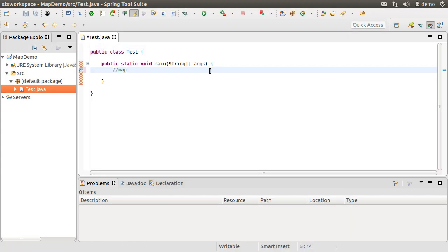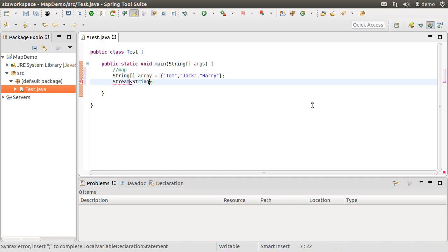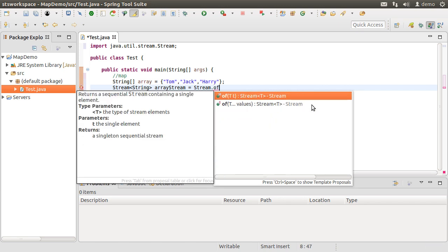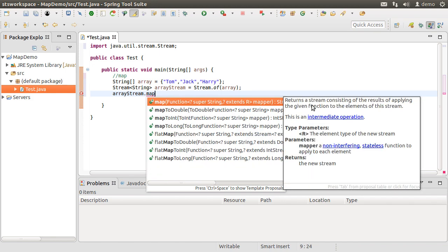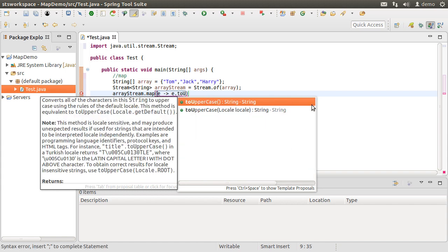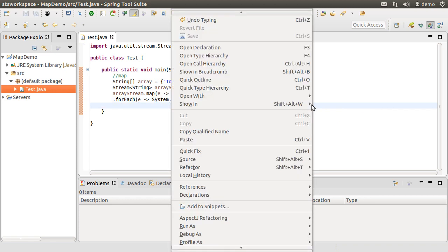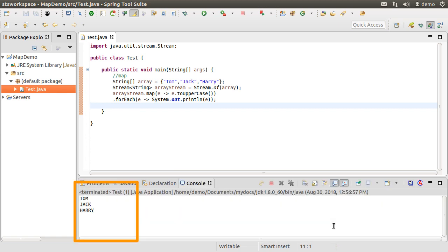Let us first understand the map operation. Let's first create a simple string array consisting of three names: Tom, Jack, and Harry. Let's create a stream of strings using the stream.of method and passing in the array. Now to the array stream, let's apply the map method, which takes in the mapping function to apply to each element of the stream and transform it. Let's apply the toUpperCase function using a lambda expression to each element. And using for-each, let's print the transformed stream values. Let's run this, and we see the transformed stream values — strings in uppercase.